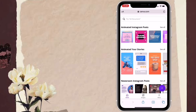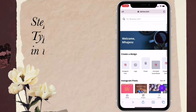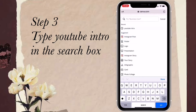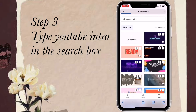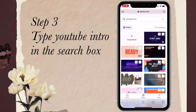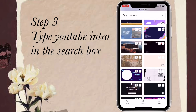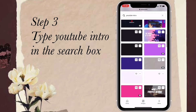Now let's go to step three: type 'YouTube intro' in the search bar. Just type what you want to make — YouTube intro, Facebook post — just type it in the search box. You can see a lot of templates; some are paid and some are free.